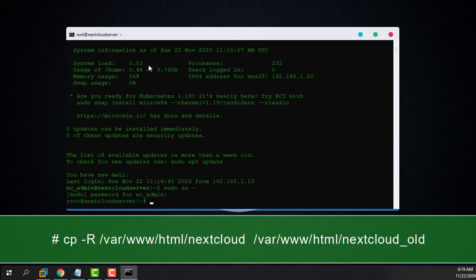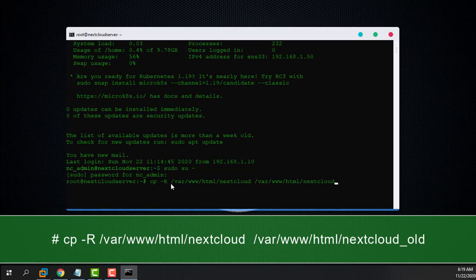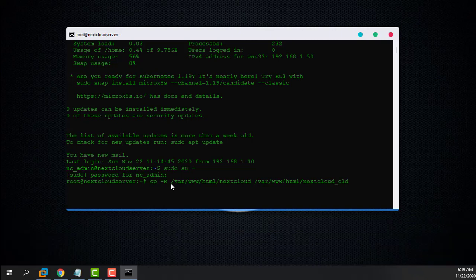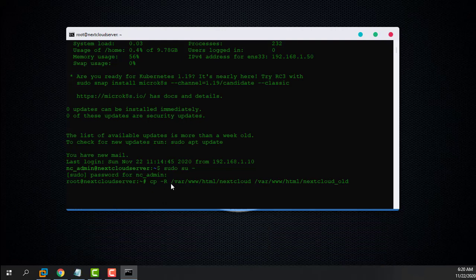Before you begin the update, make sure to have a copy of your old Nextcloud. It is very important to have a backup — if the update fails, you have a secure copy. Once done, let's check and verify the copy.